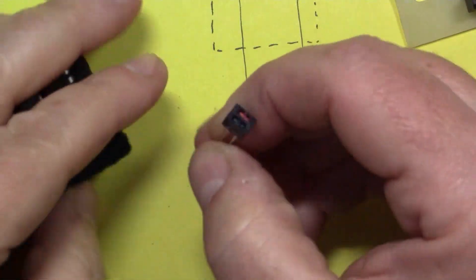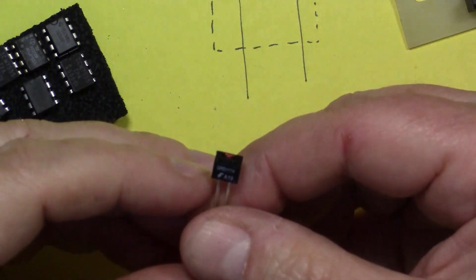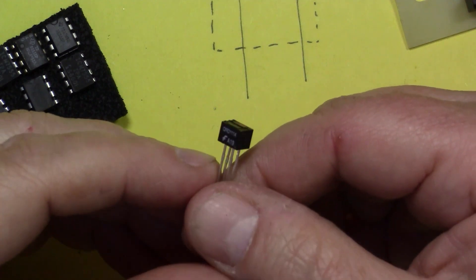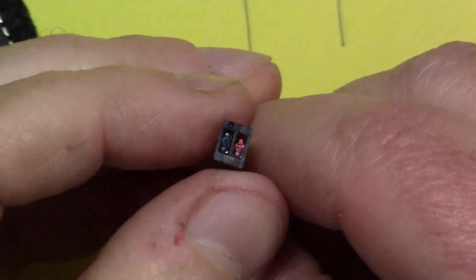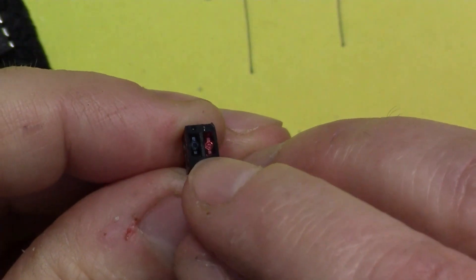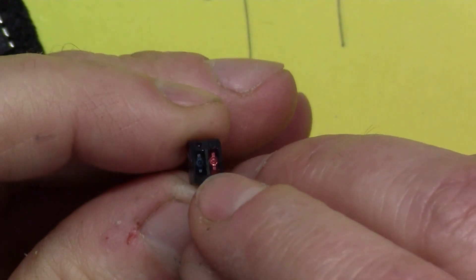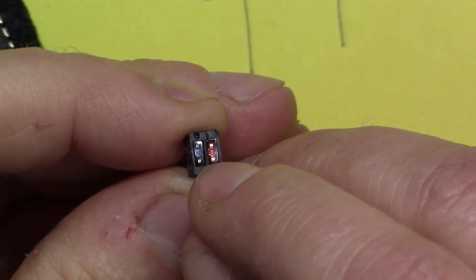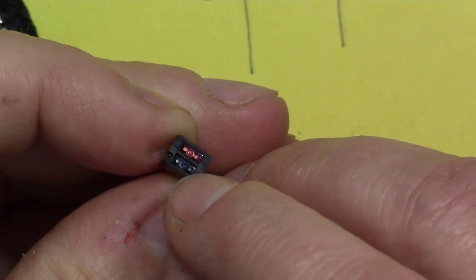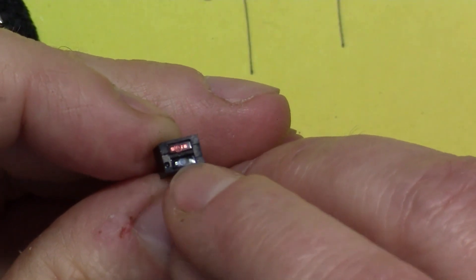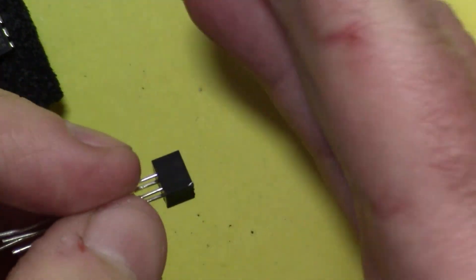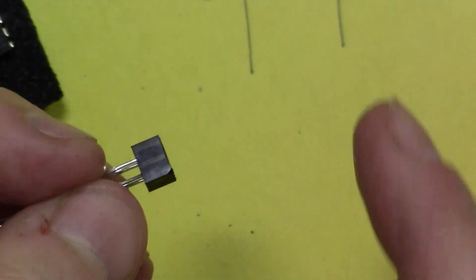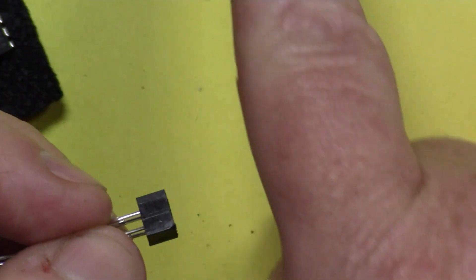But the one that I'm going to look at in detail today is this one here, the QRD 1114. So this one on the end here, you can see so there's a visible LED there, so there's a red bit.